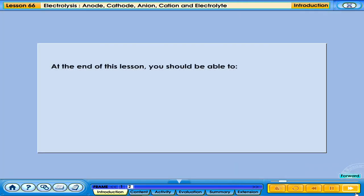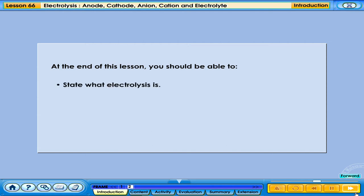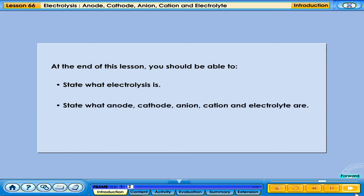At the end of this lesson, you should be able to: state what electrolysis is; state what anode, cathode, anion, cation, and electrolytes are.